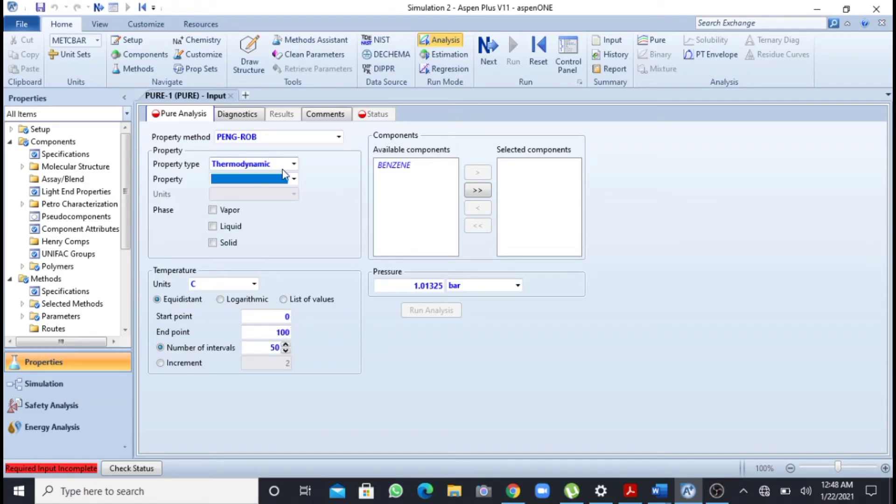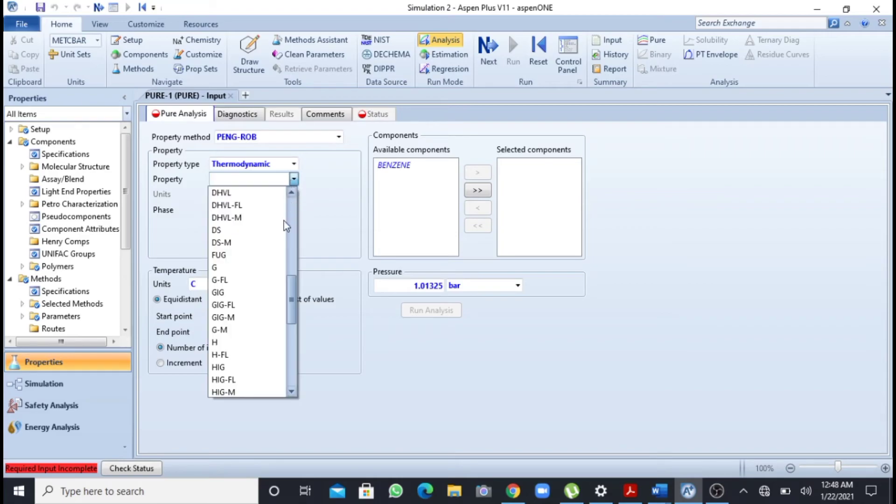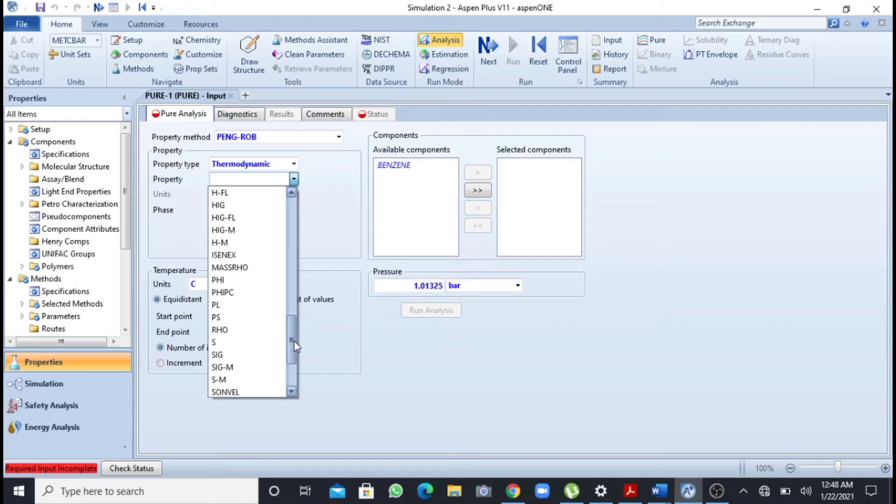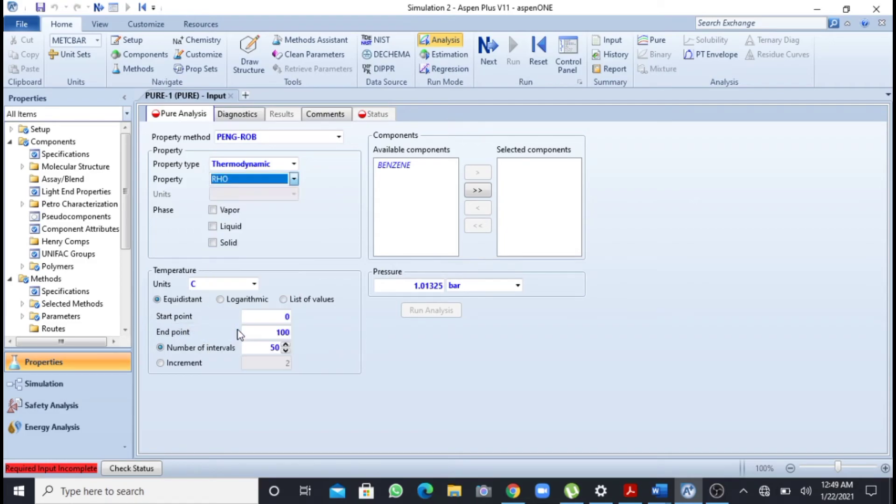And our density will be independent variable. So I will select density from here, that is Rho, density of a pure component. I will select. Now after this we know that density is a function of temperature.